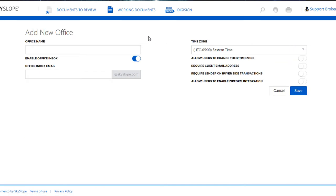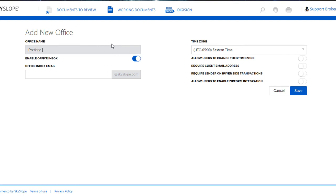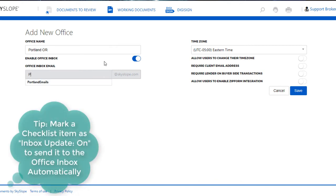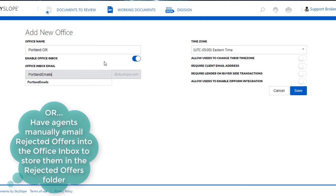Here we'll see all the fields that need to be filled out to create the office. We'll have to start by naming the office. Then we'll choose whether or not to enable the office inbox. If we want to enable it, we'll have to create the email address. This email address can be used to send documents into the office inbox.